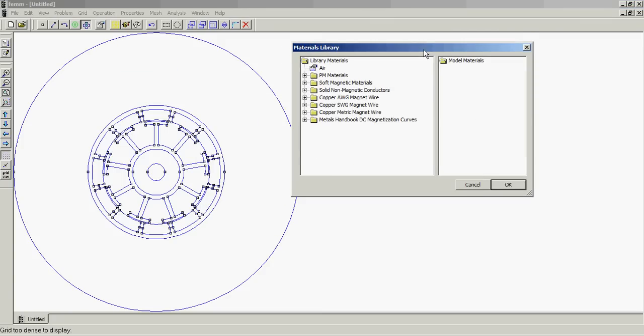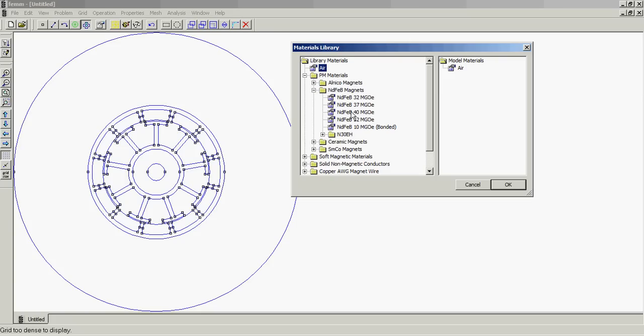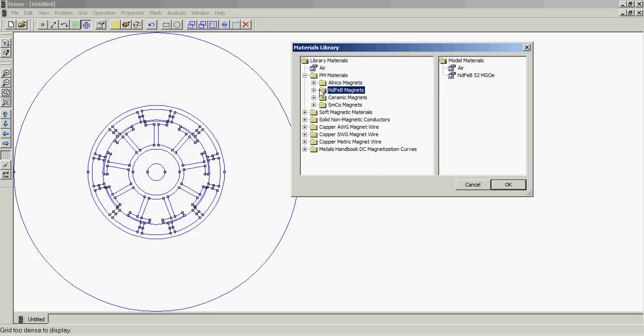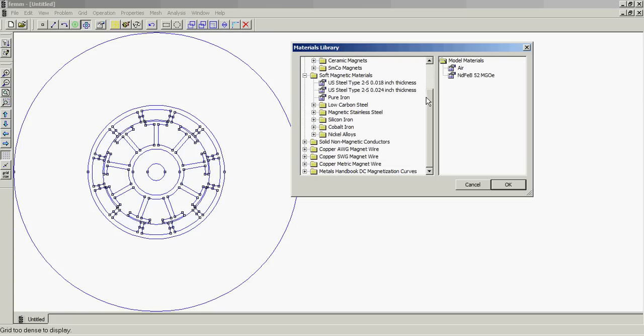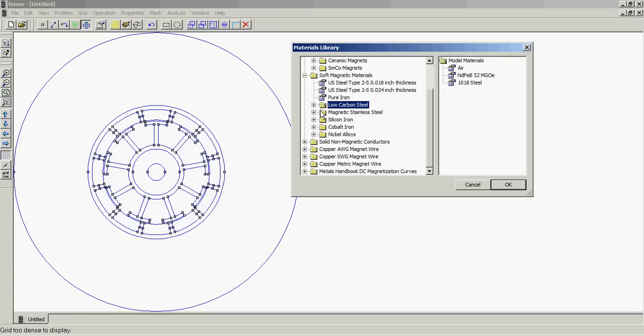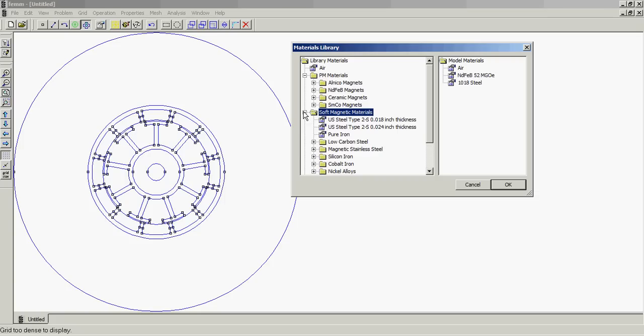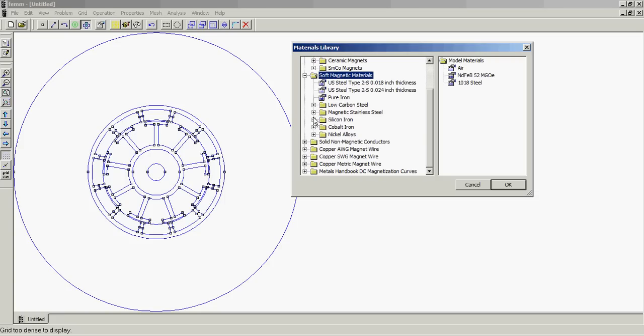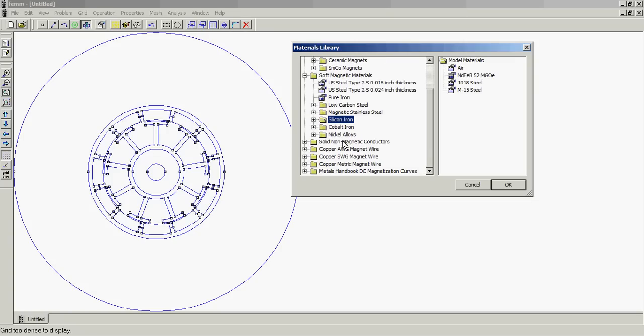Alright, so let's add our materials. I'm going to go with some air, we got that. So we got some magnets right here, N52, so it should be pretty good. Soft magnetic, what do we want to use? I'm going to use some 1018 for my back iron.